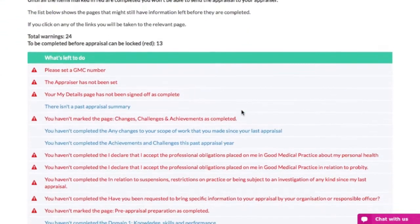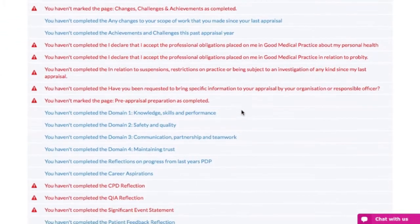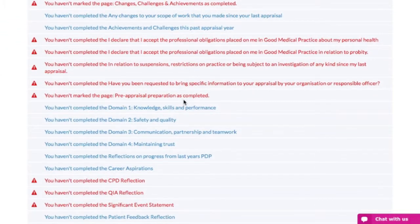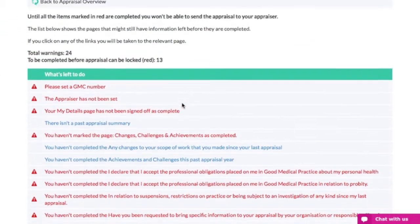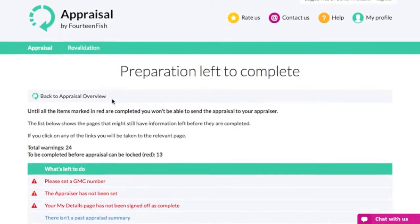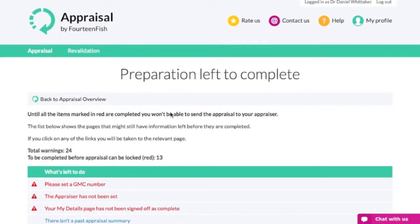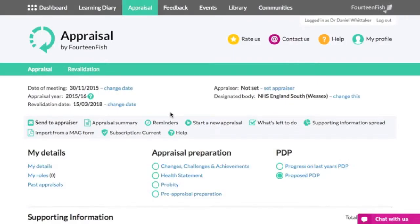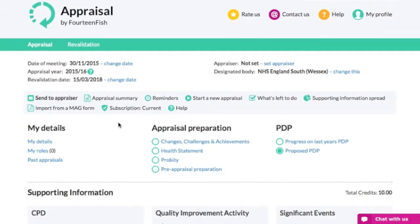If you click 'What's left to do', you can then see your appraisal preparation that's required before sending your appraisal off. Once you have completed your appraisal, you can click 'Send to Appraiser' to complete the first stage of the process.